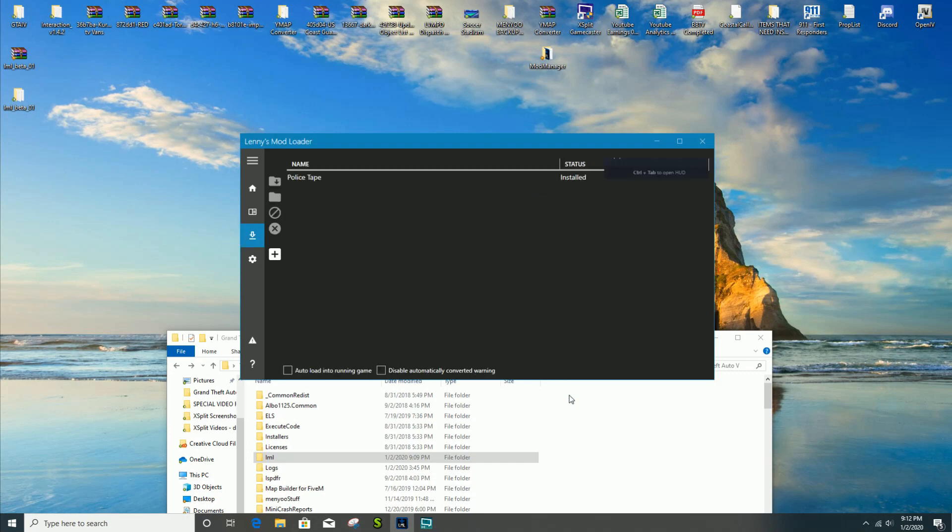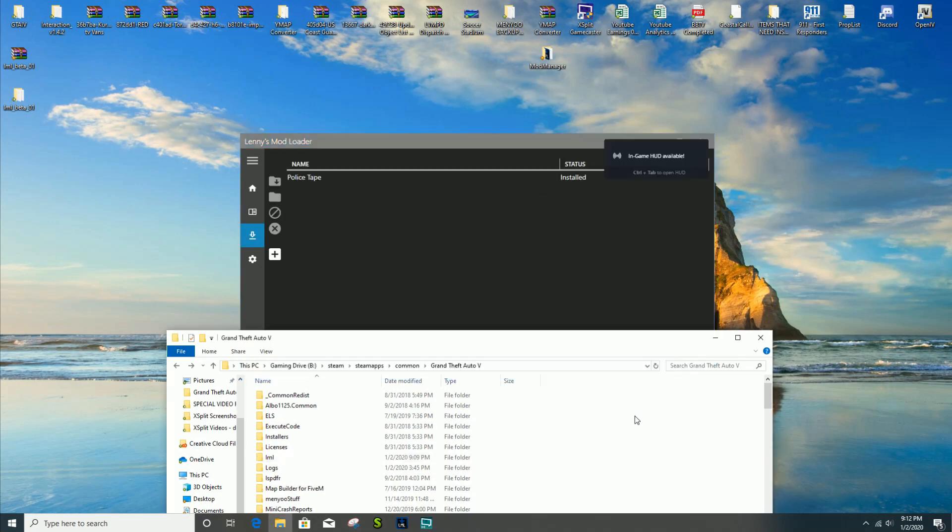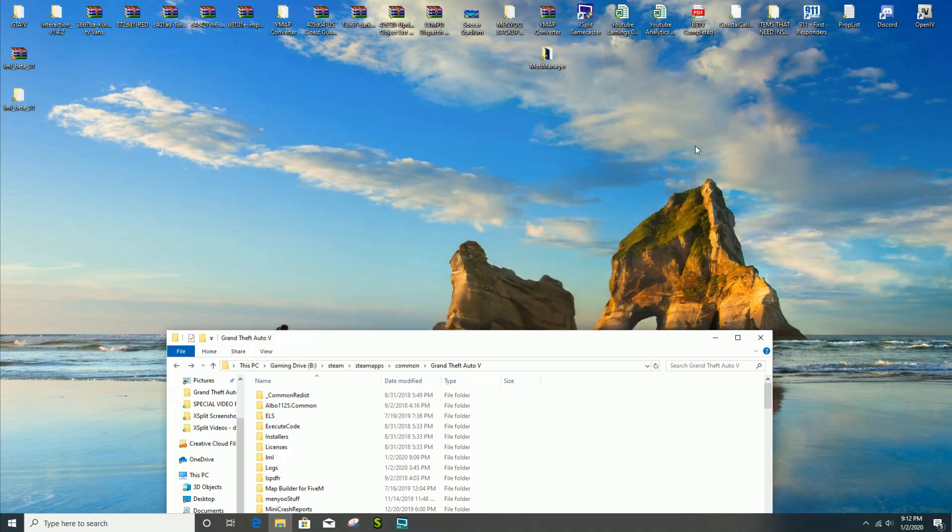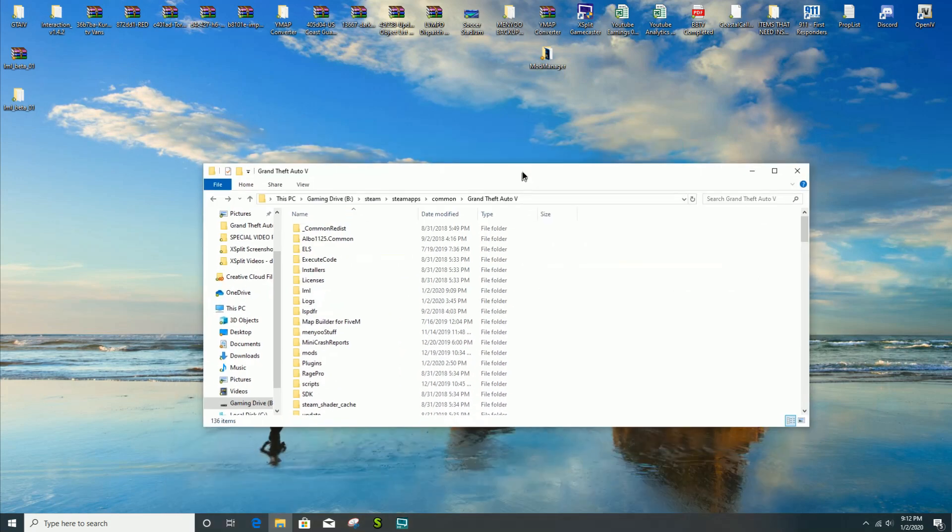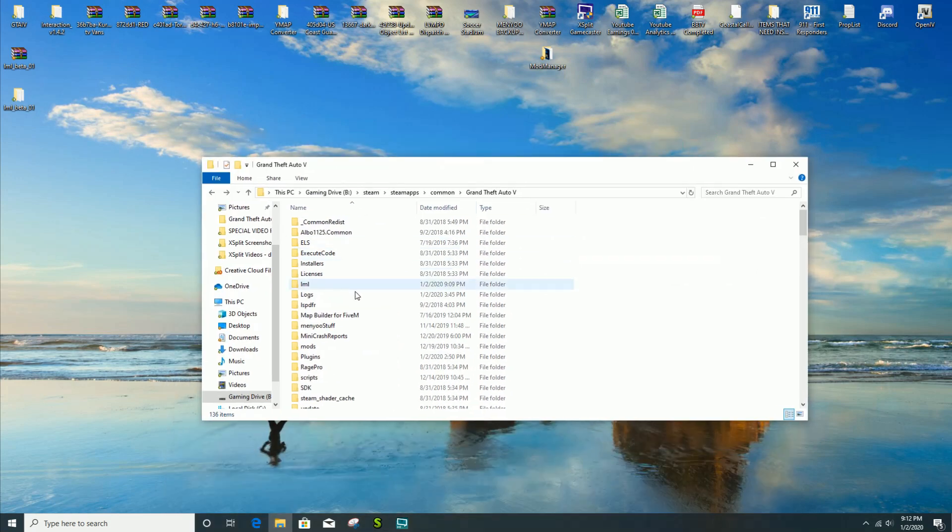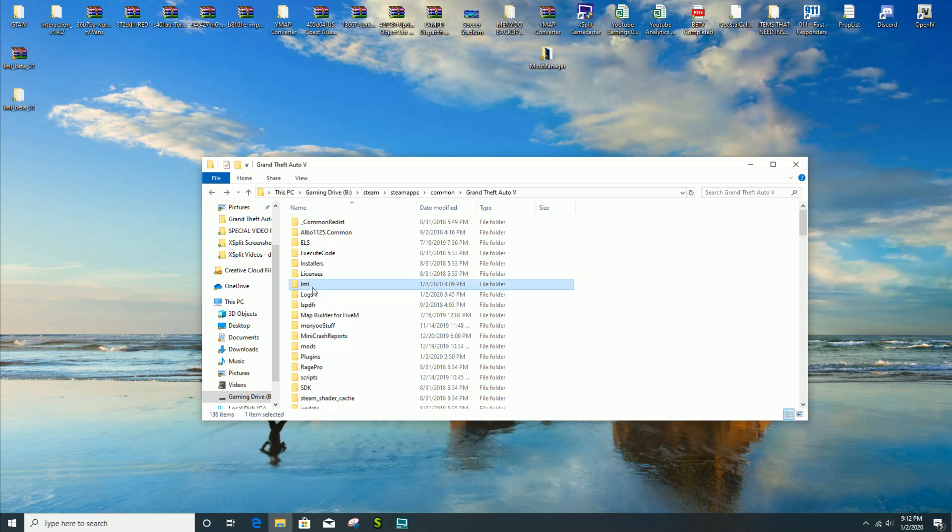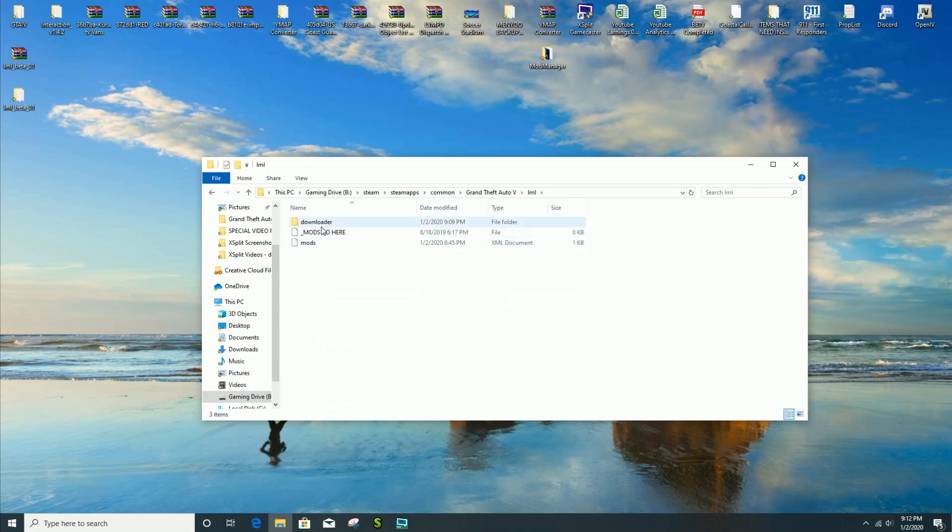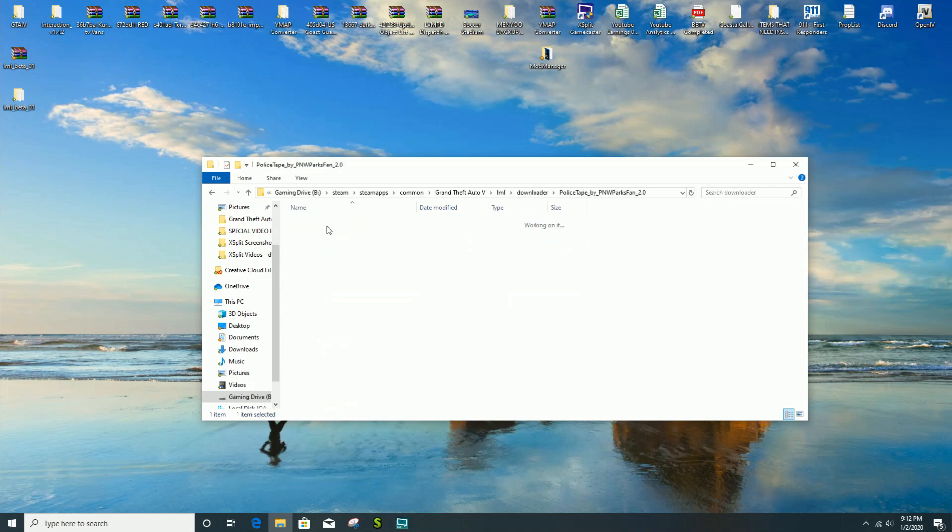It's gonna count down and after that it's going to go right inside of here once it is done downloading. Now since the mod has been successfully installed in Lenny's Mod Loader, you should see it, Police Tape installed.